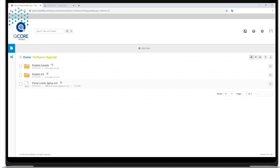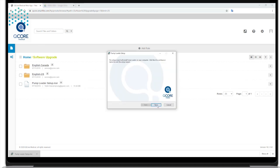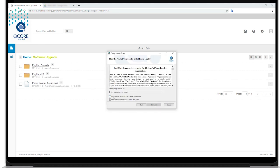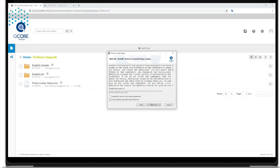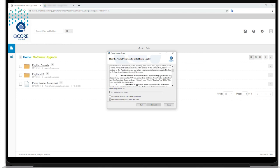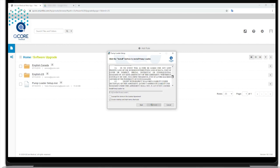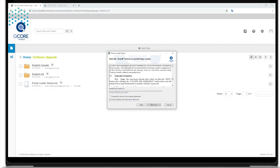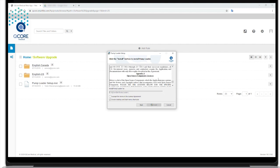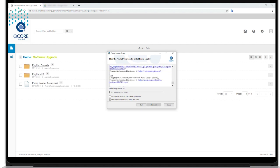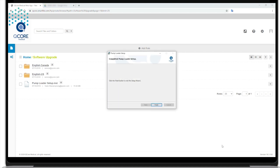To install the software, click Next to continue with the setup wizard. Read the QCore pump loader end user agreement and select the checkbox if the terms are accepted. Click Install to continue with the setup wizard. Once the installation is complete, click Finish.